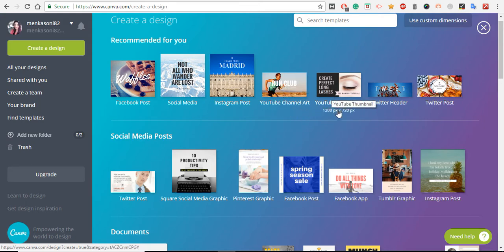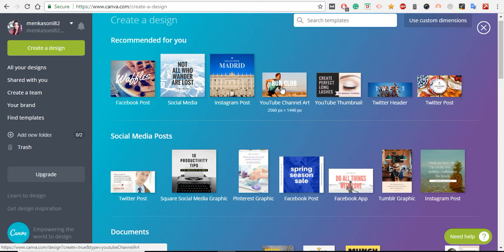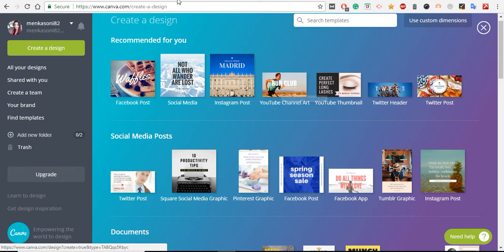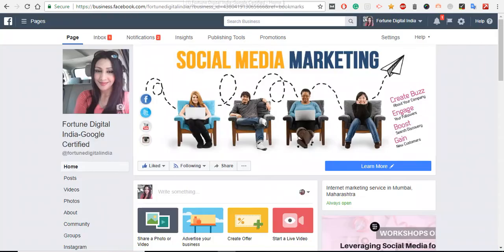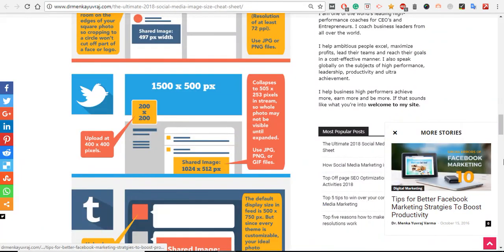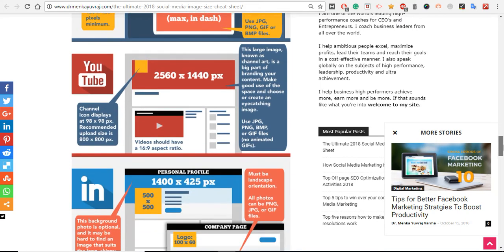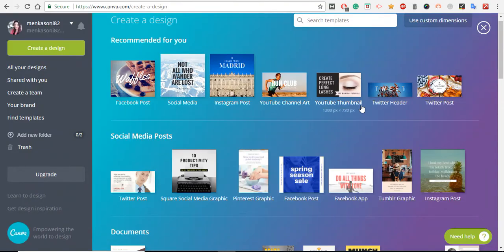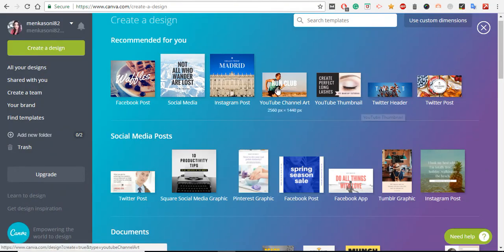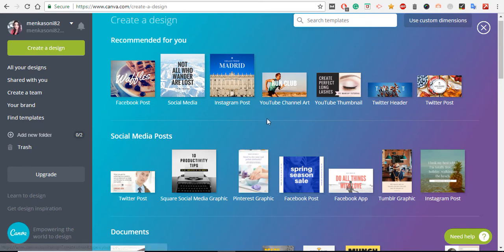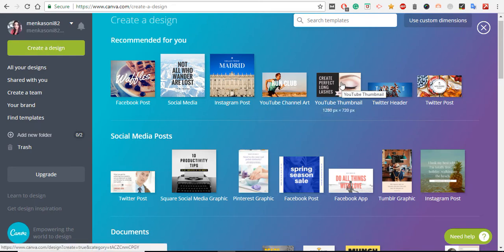You can check the size here. Anyways, Instagram provides you the template already - by default templates which you can customize as per your need or your customer's need. Similarly, Tumblr also has different sizes, YouTube also has different sizes.